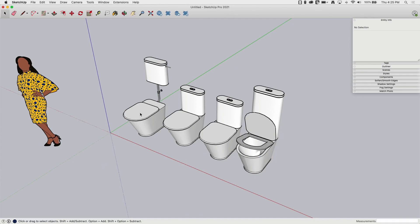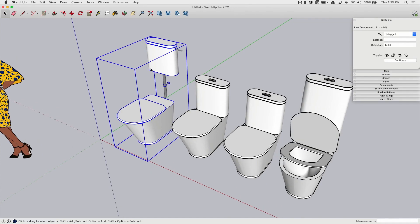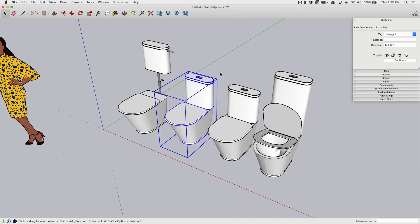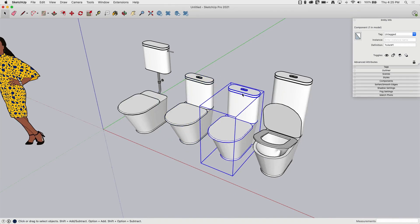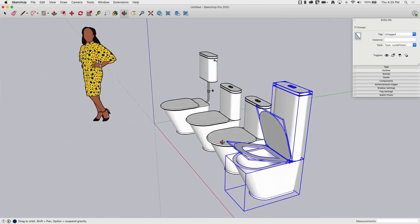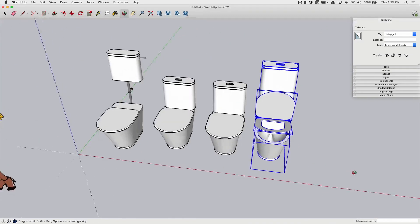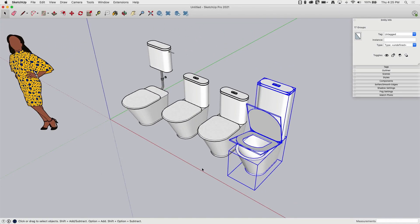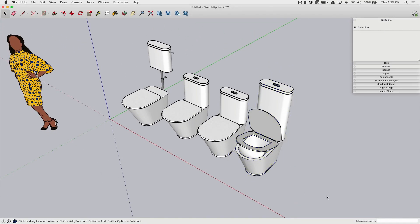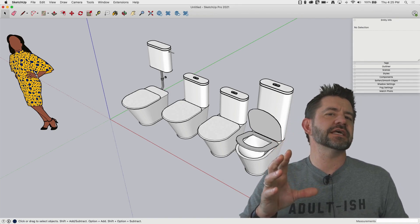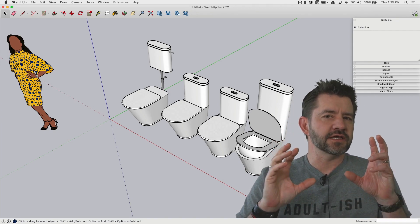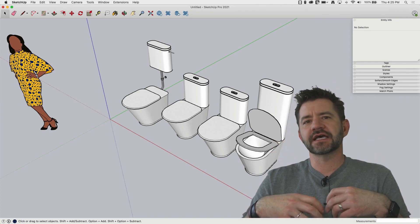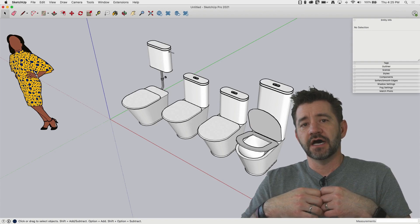So just a real quick review. Here we have a live component. Here we have a unique live component separate from the beginning, the first one. Here we have a unique component because we broke it apart from here. And over here, we actually have a collection of groups totally broken apart from any componentization of any kind.